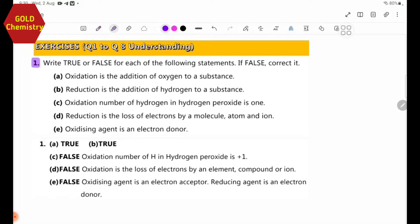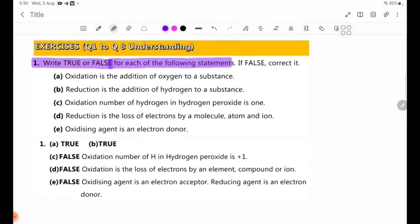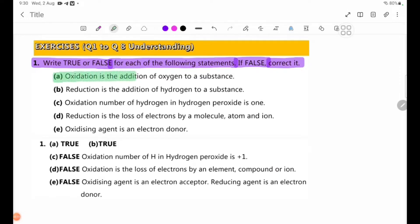Number 1: True or false for each of the following statements. If false, correct it. Number 1: Oxidation is the addition of oxygen to a substance. If false, correct it.